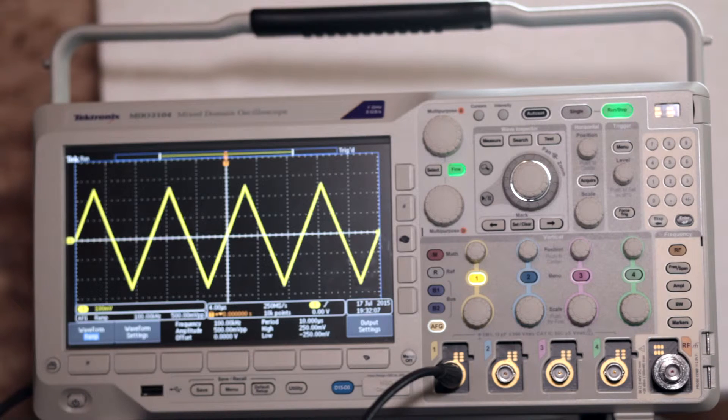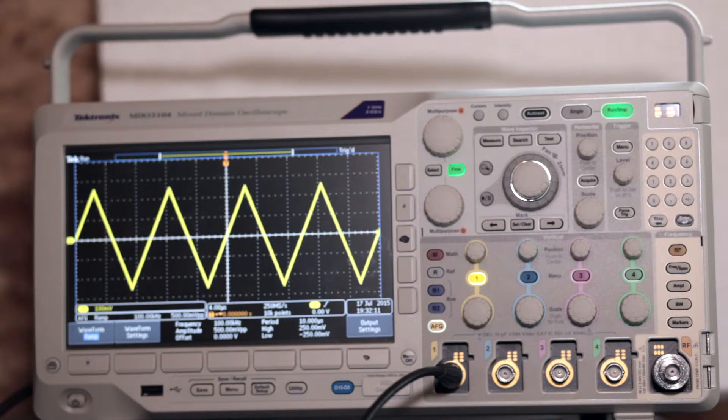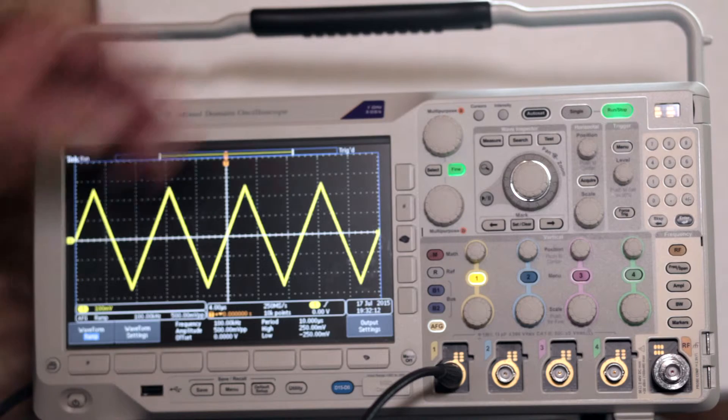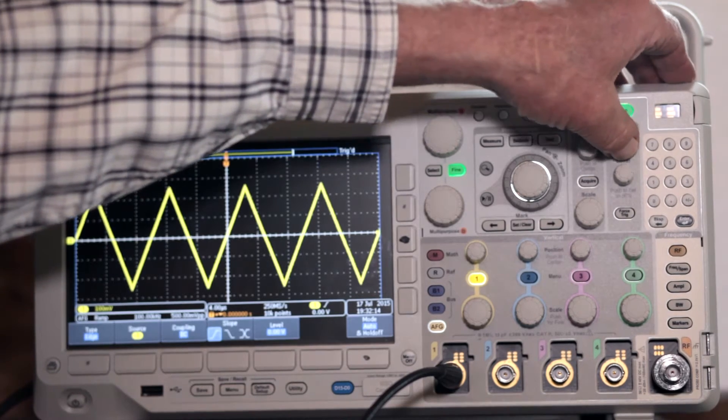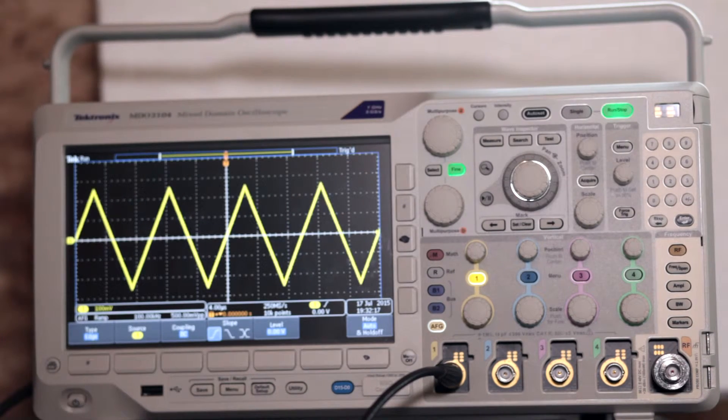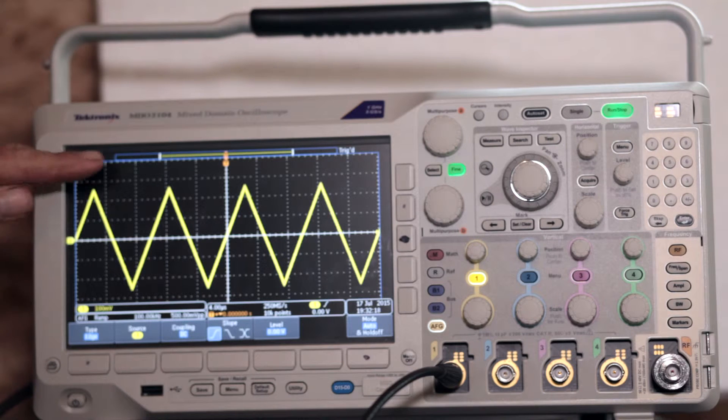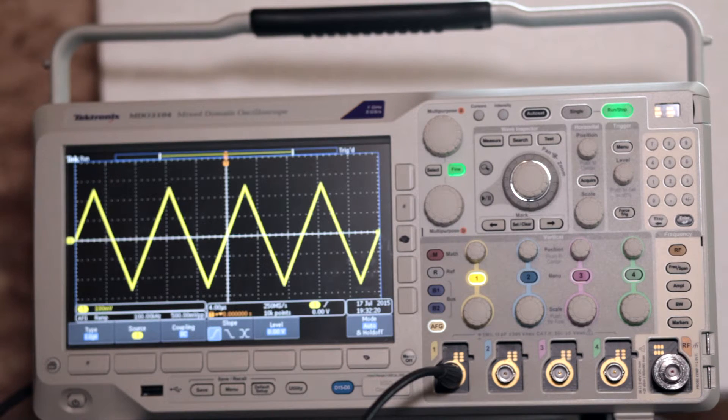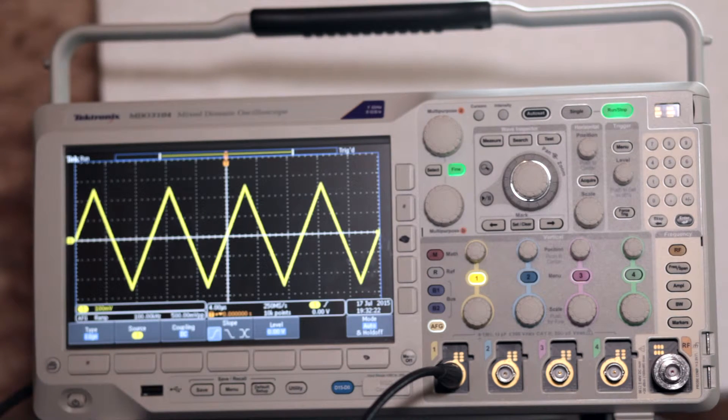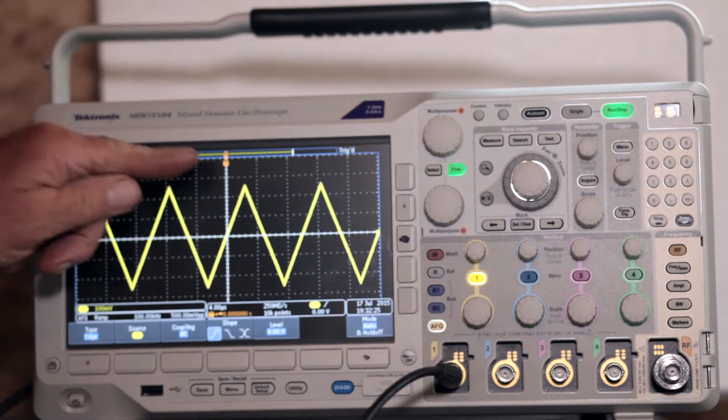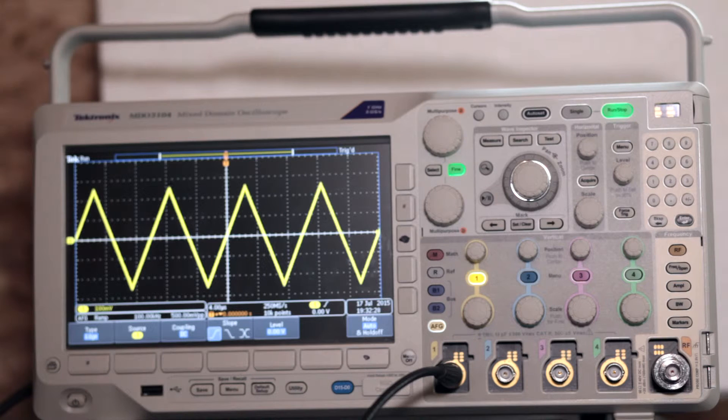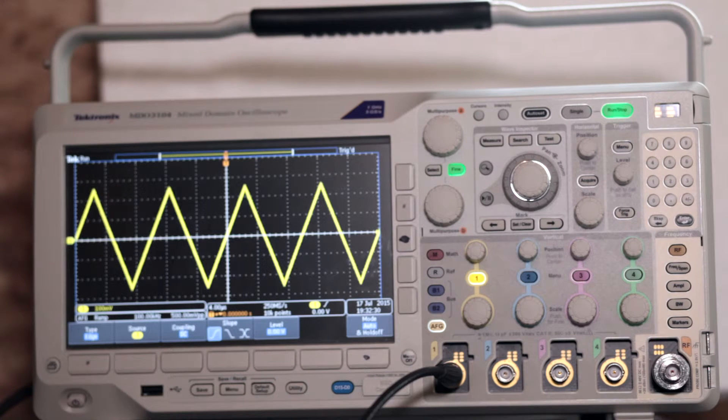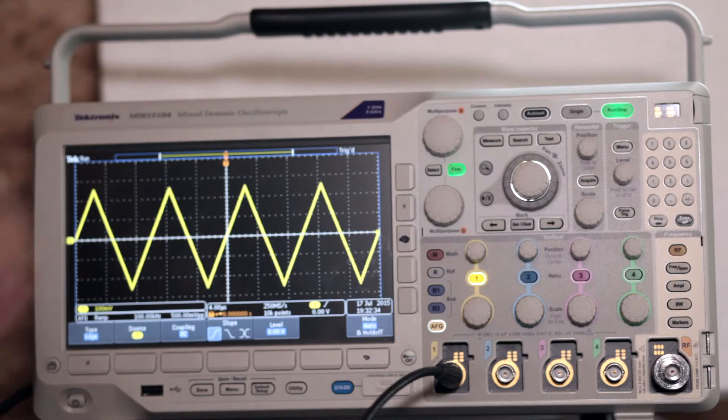In the column of trigger controls, just to the left of the keypad, press the trigger menu button. Notice the horizontal bar at the top. The icon labeled T shows the location of the trigger point. As you turn the level knob in the triggering section, the trigger point changes with respect to the Y or amplitude axis.